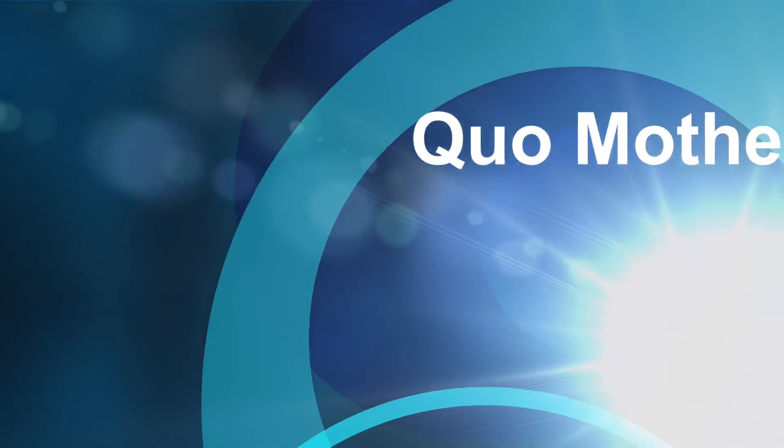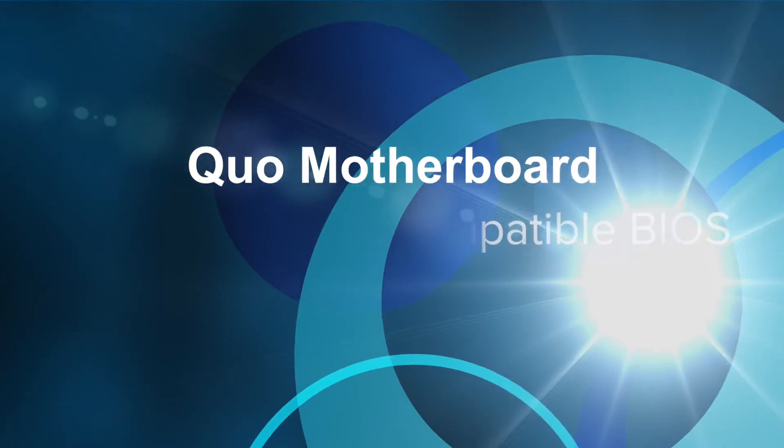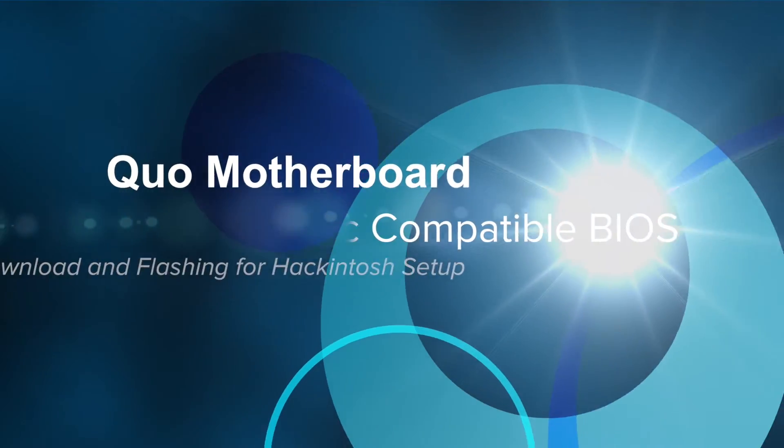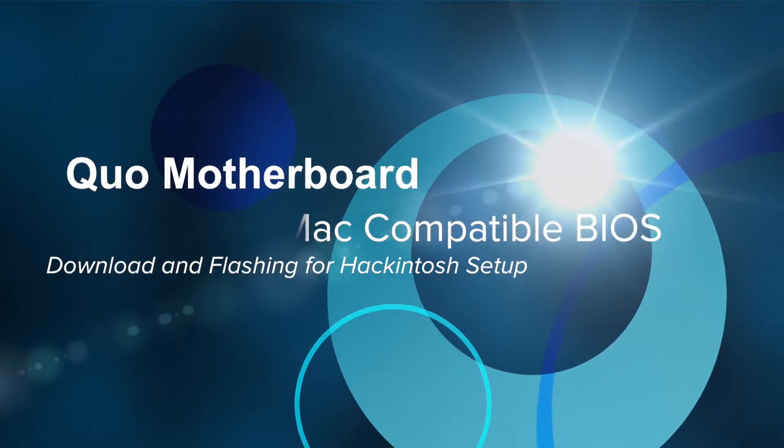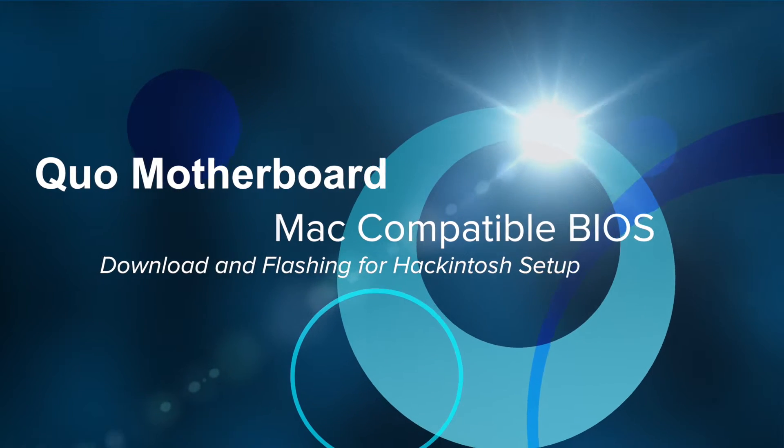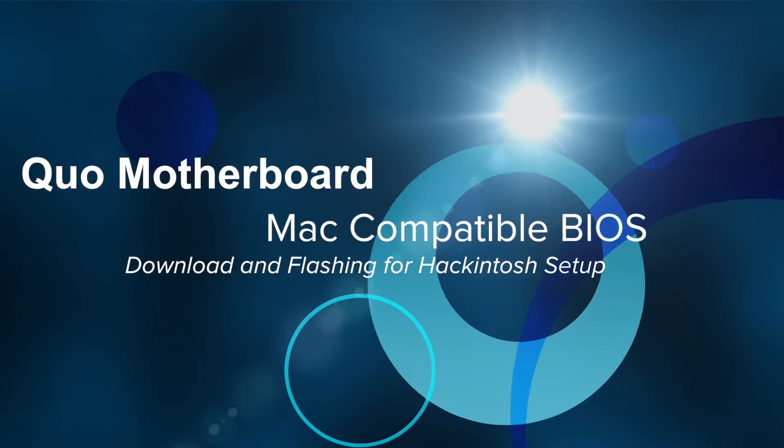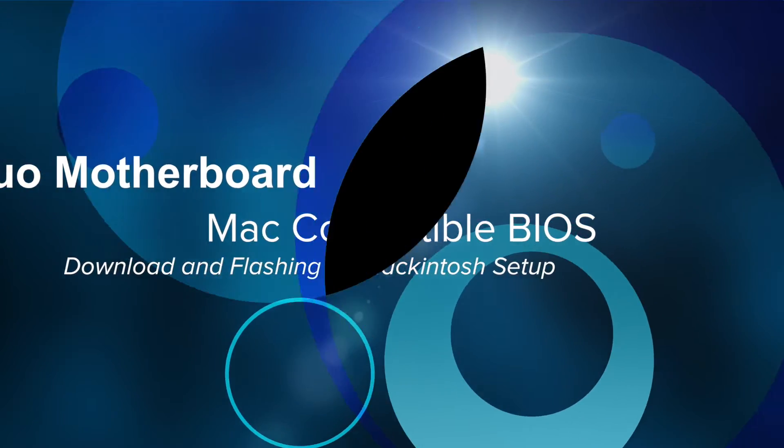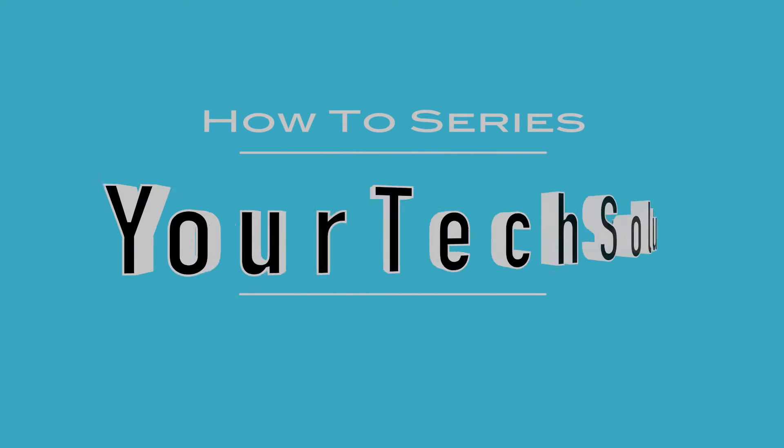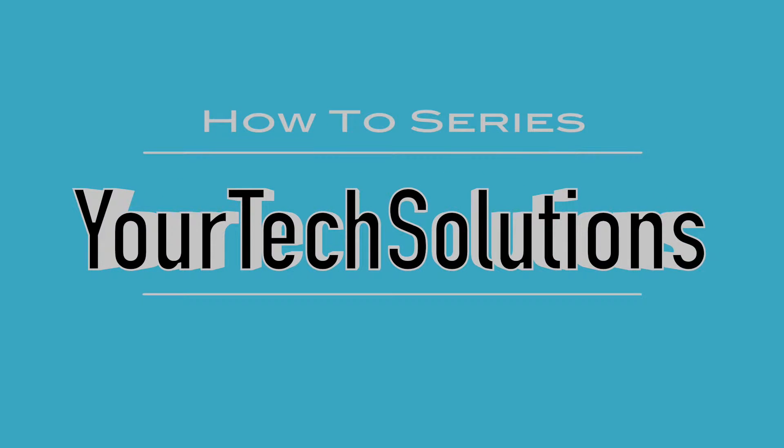In this video, we are going to go through the steps to download a third-party BIOS and install it onto a Quo AnyOS motherboard. This how-to video is brought to you by Your Tech Solutions.